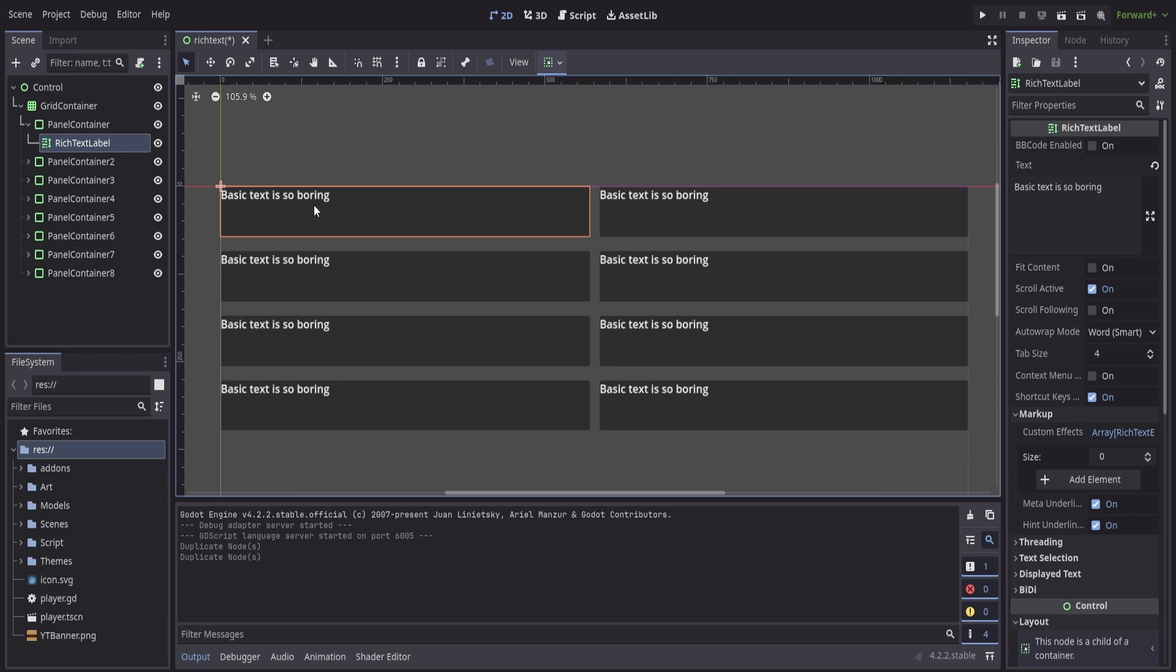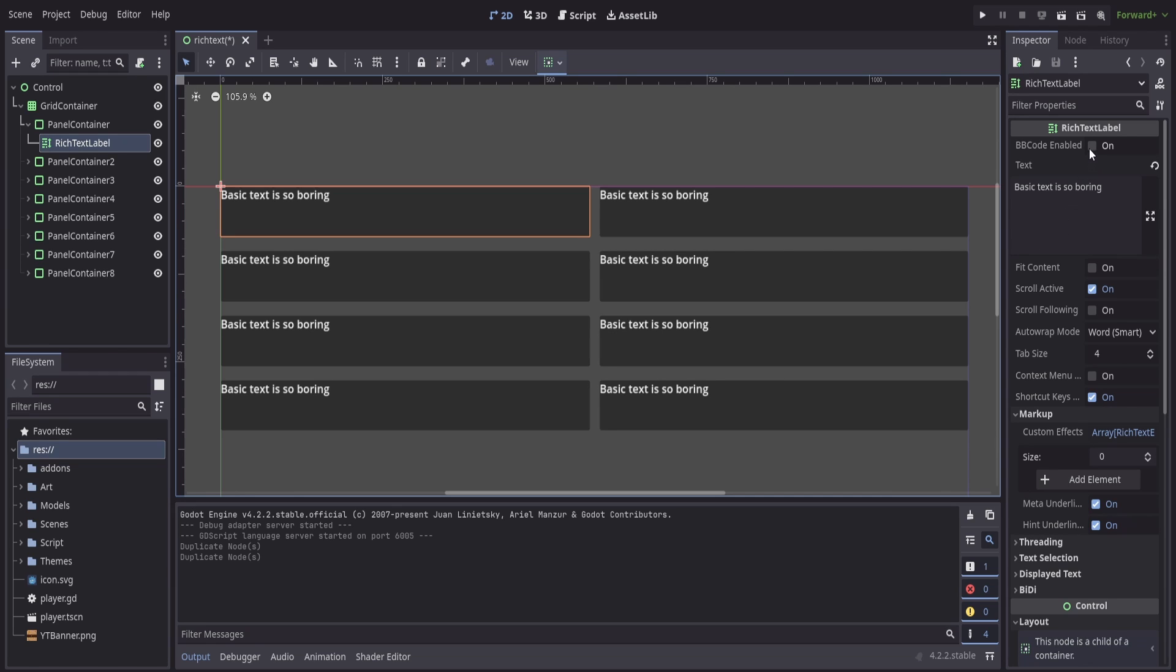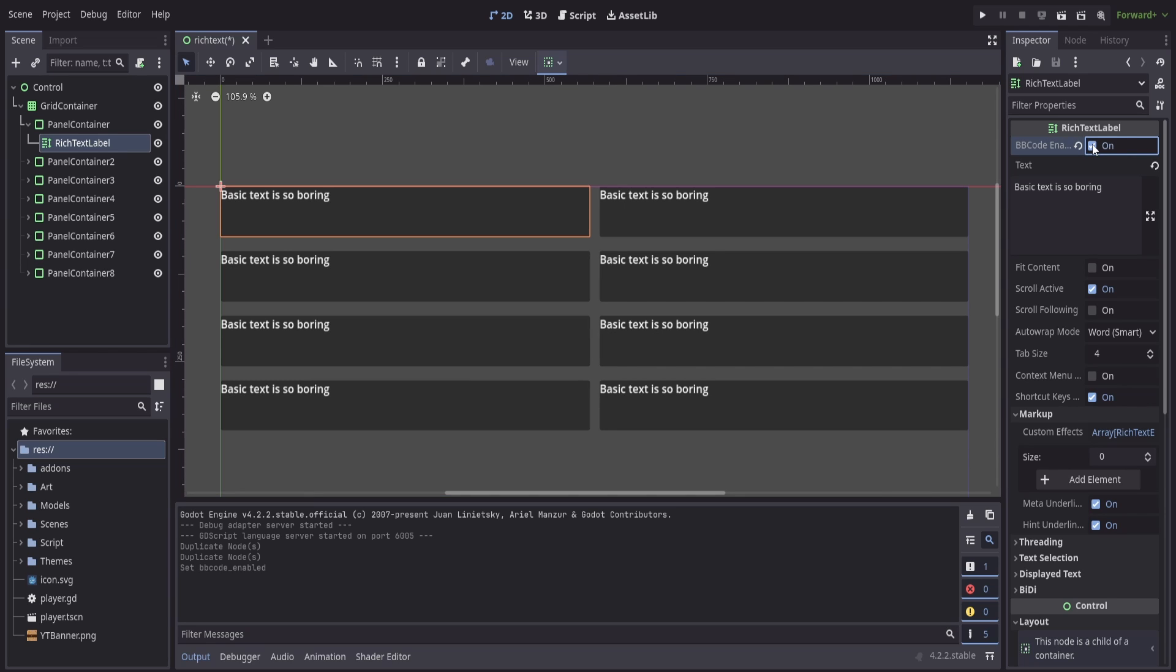Now as we see basic text is so boring and the way that we can improve this a little bit is by selecting one of our rich text labels, navigating over to the inspector where we have our text. At the very top we have BBCode enabled. When we turn this option on this allows us to do our basic and not so basic formatting of our text.